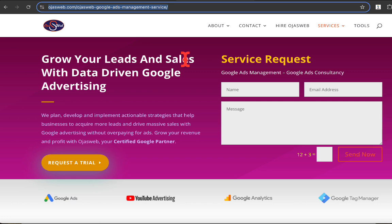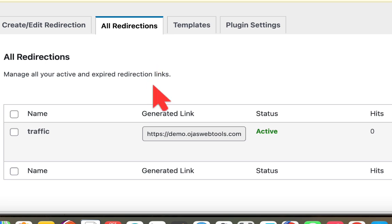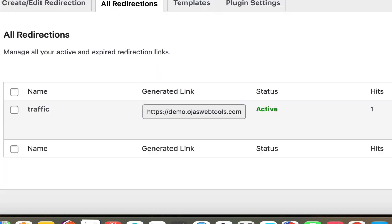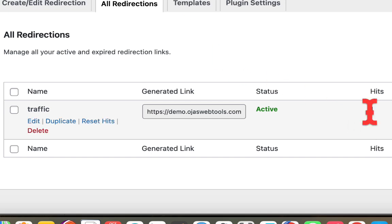And the good thing is that each of the clicks will be tracked in the plugin. So let's go ahead and look at the plugin right here. We have zero hits at the moment. Now let's refresh this page and see what will happen. So now I refresh it. You can see I have one click on the link.